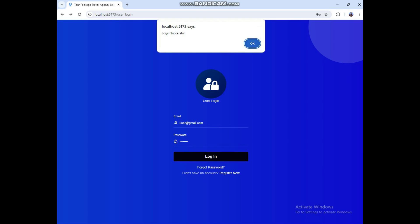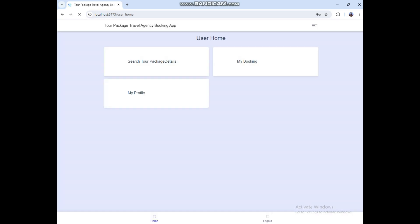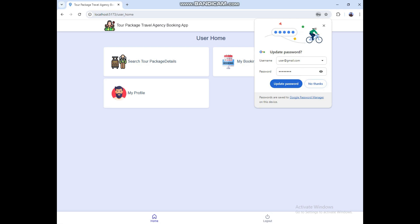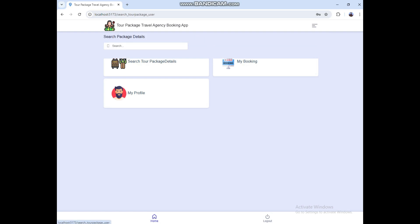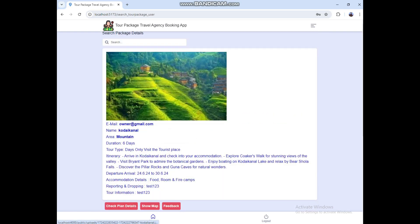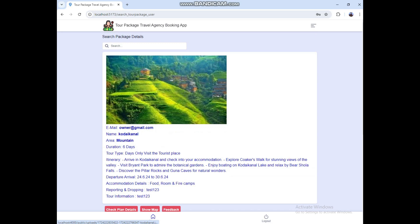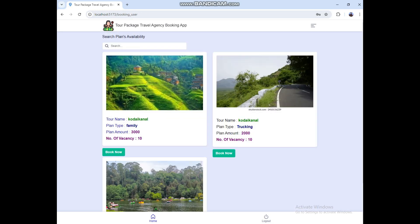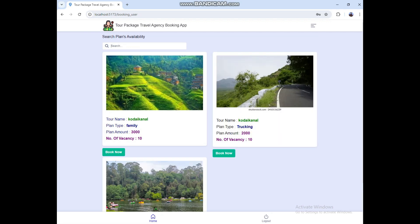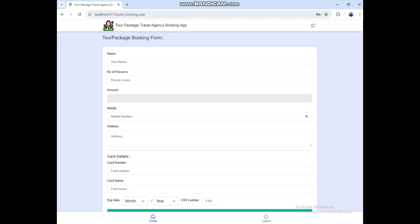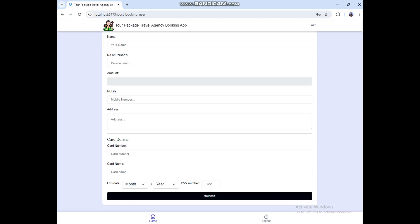Login successful. Here you can see three modules. Click Search Tour Packages — here you can see the tour package details. Then click Check Plan Details to see the plan information. Using the search options, click the Book Now button, enter all the fields, and click Submit. It will be booked.